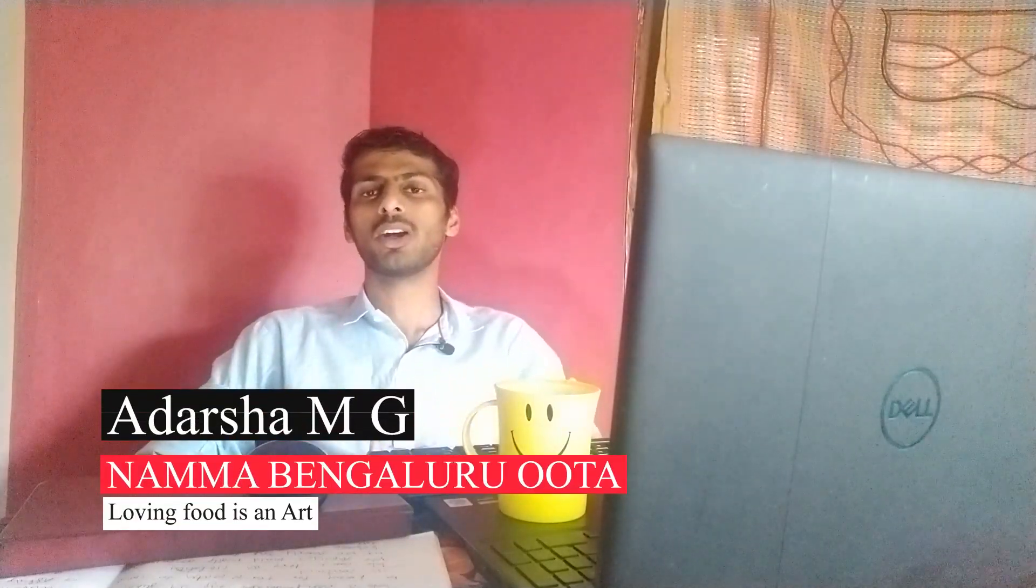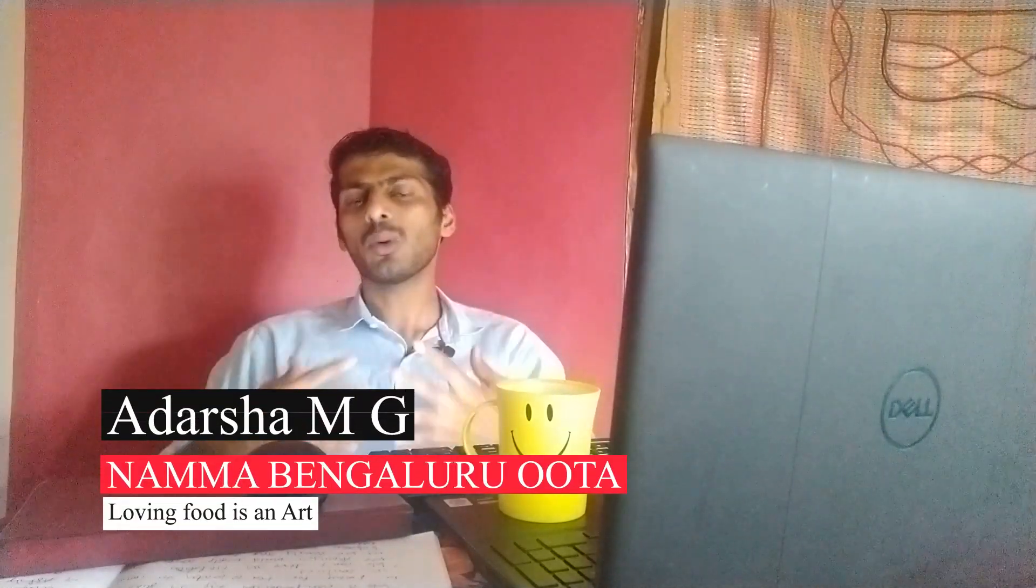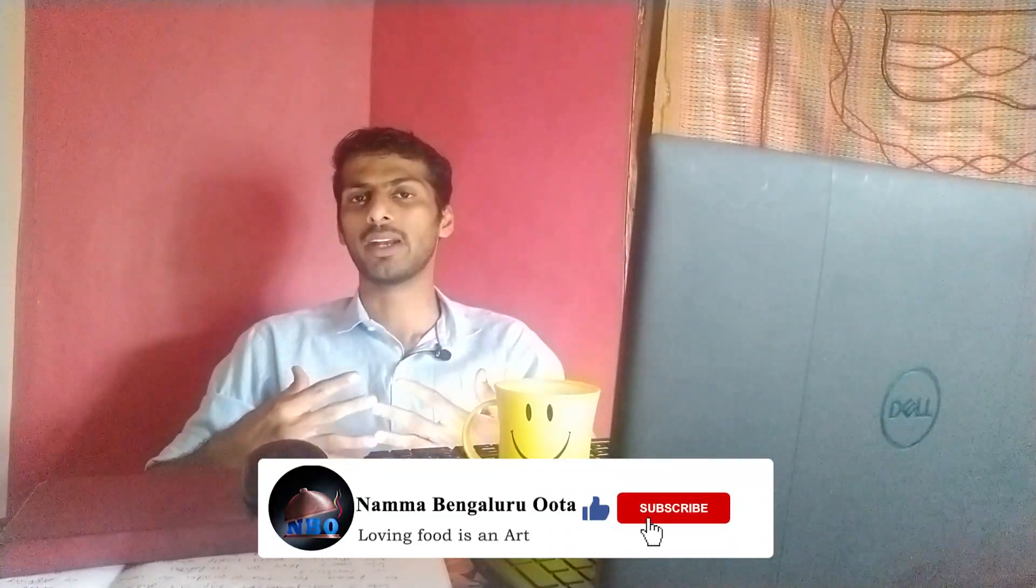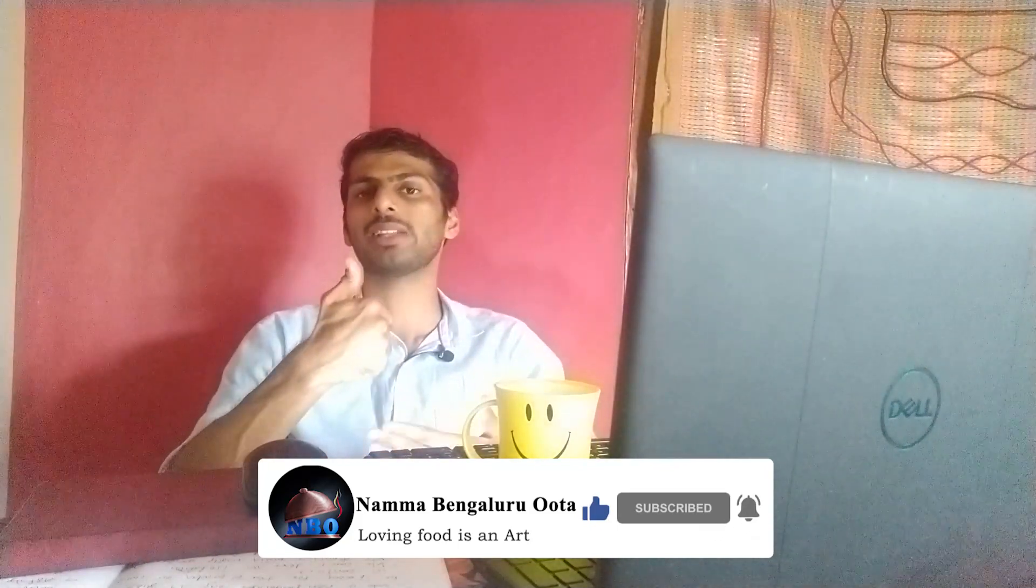Do watch the entire episode to know 10 life-changing lessons or leadership lessons which we can learn from our tea bag. This is Adarsha from Namma Bengaluru Uttan. If you guys are watching our channel for the very first time, please do subscribe and press the bell icon to never miss an update. Do share the video with your friends and family, give a thumbs up if you like the video, and please let me know your feedback in the comment section.